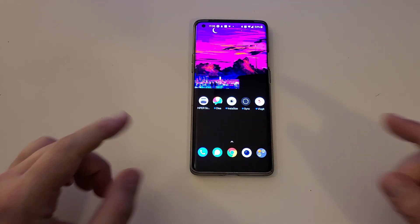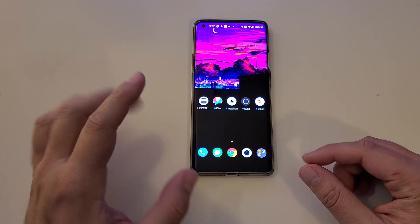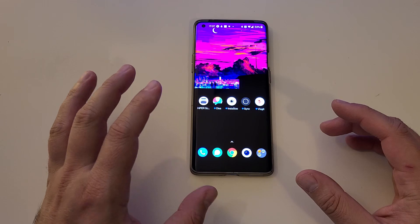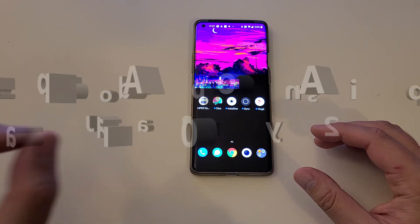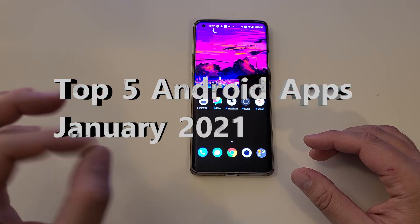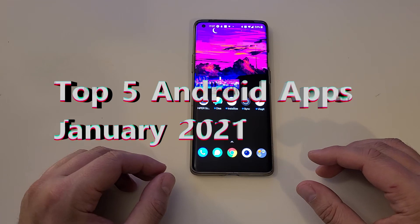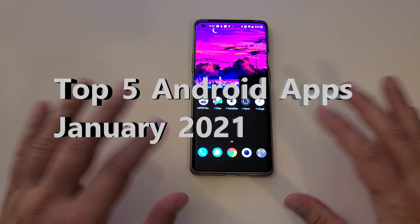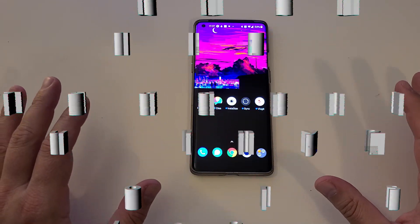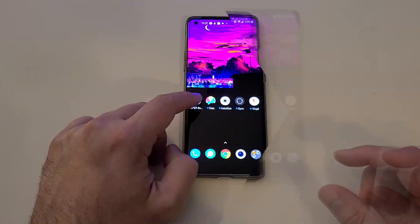Hi guys, Viesteek here at NSP Stech. Welcome back on my channel. In this video, I'm going to be presenting to you the top 5 applications for January 2021. And without any further ado, guys, I'm going to start with the first one.